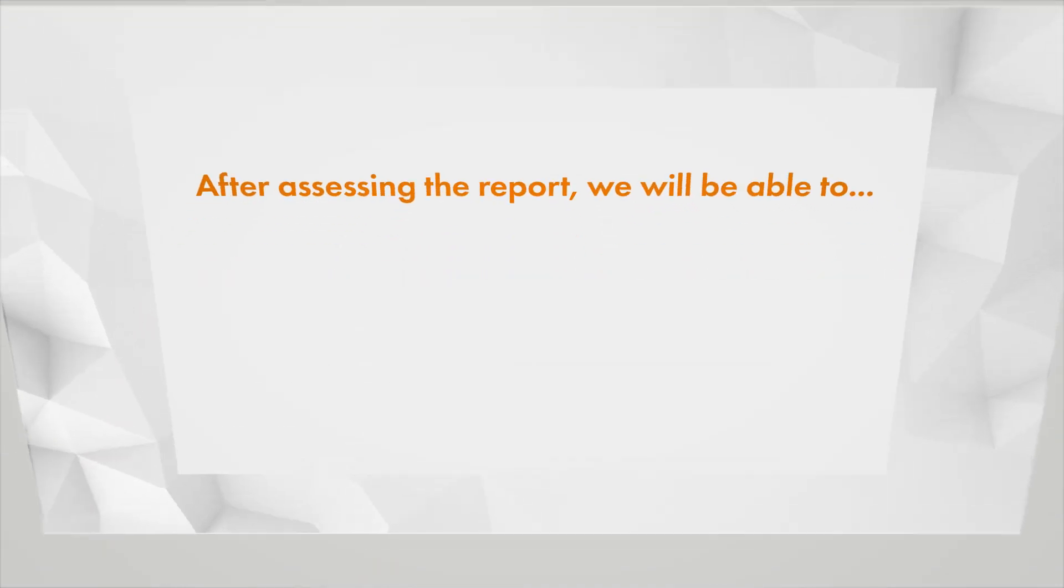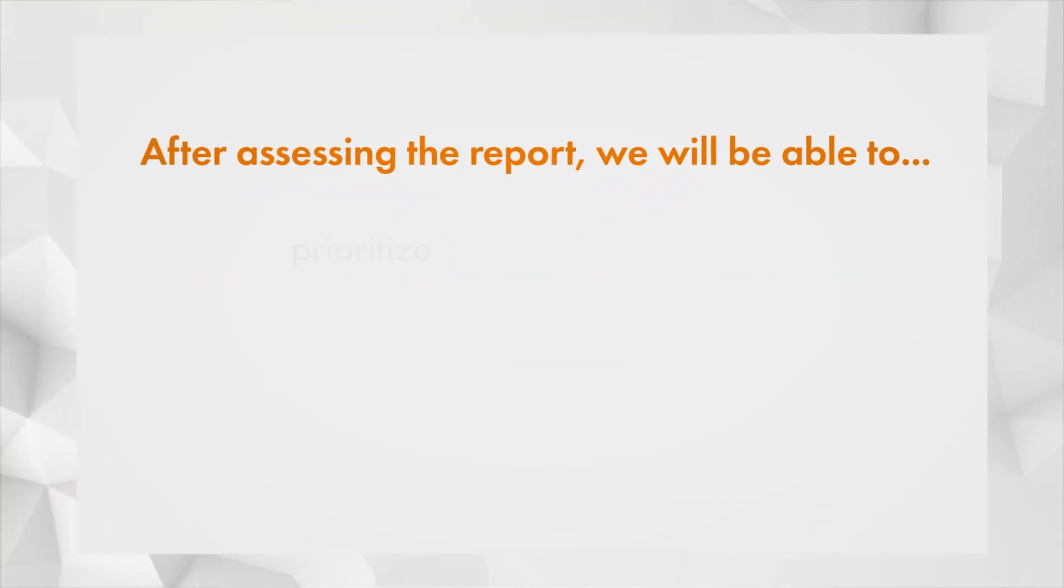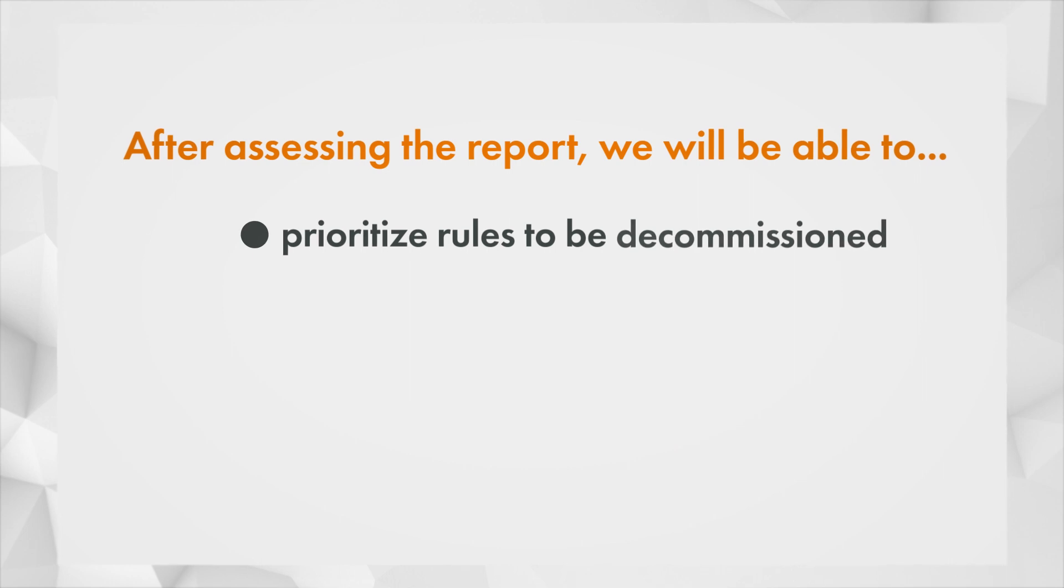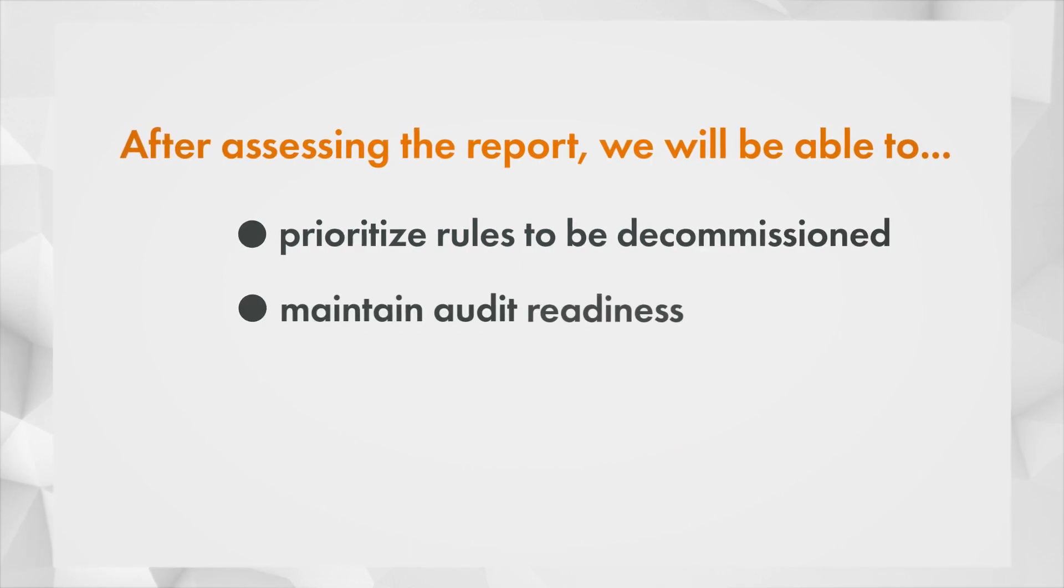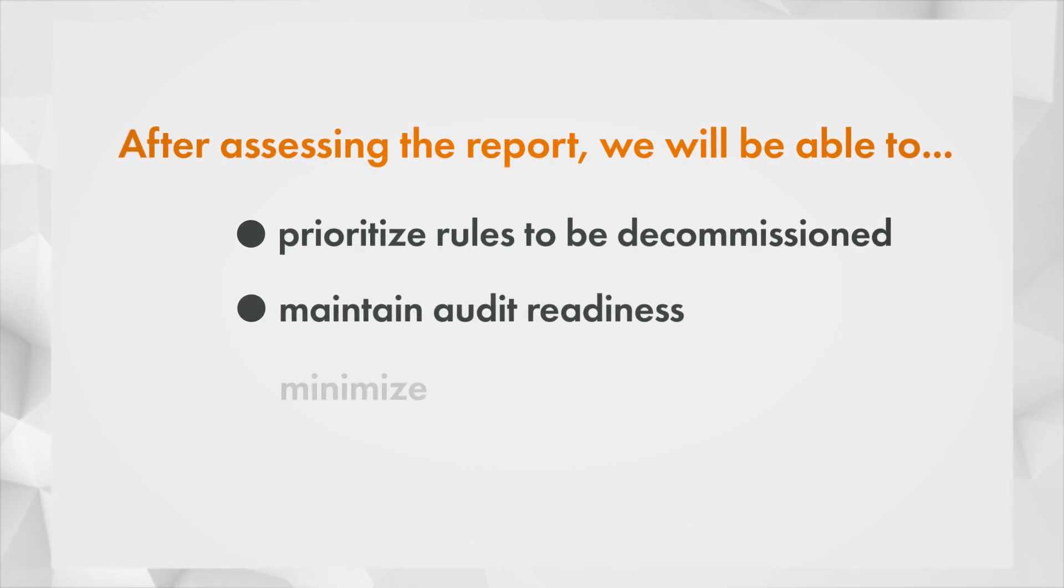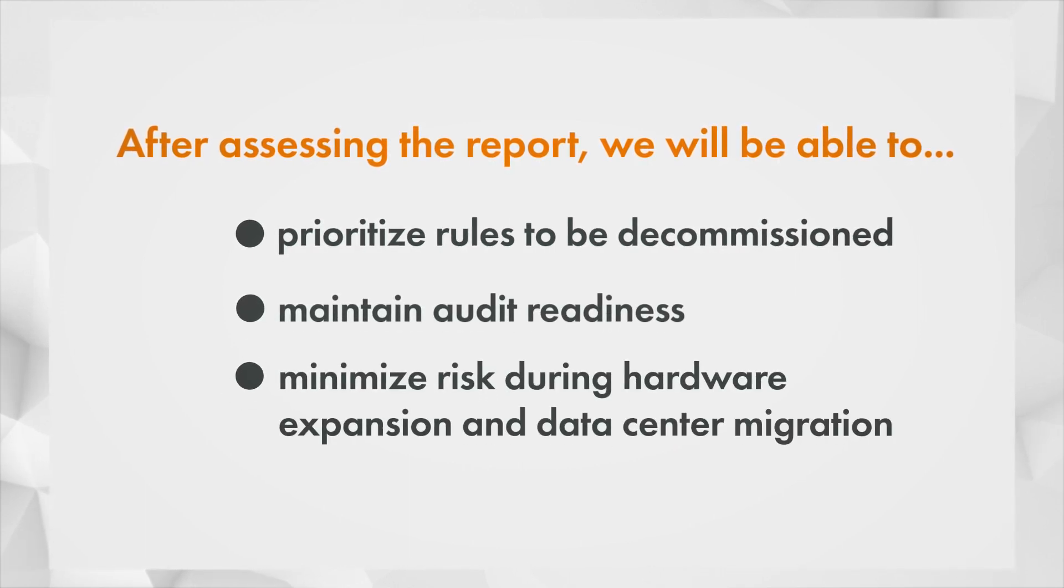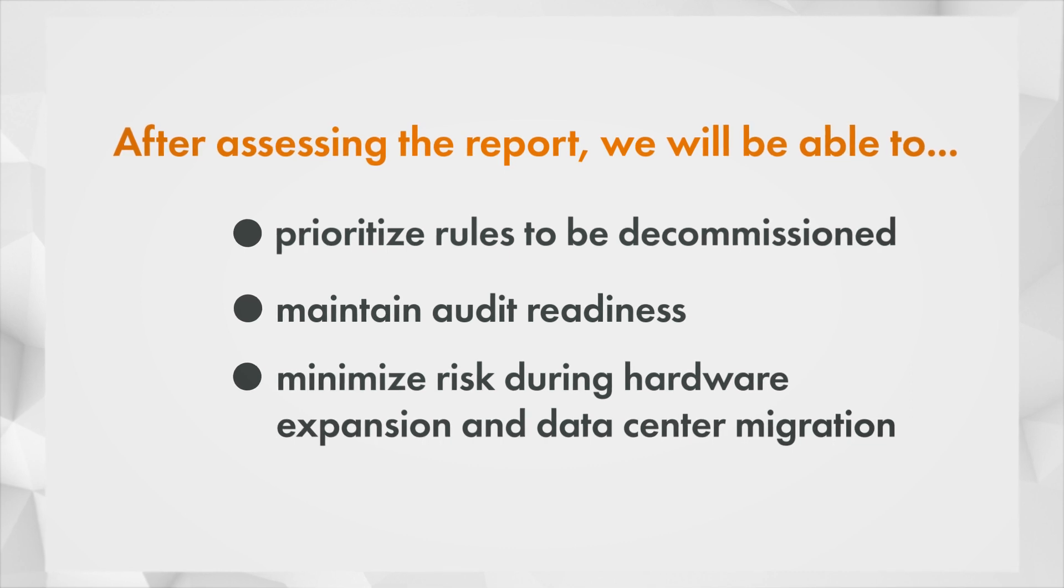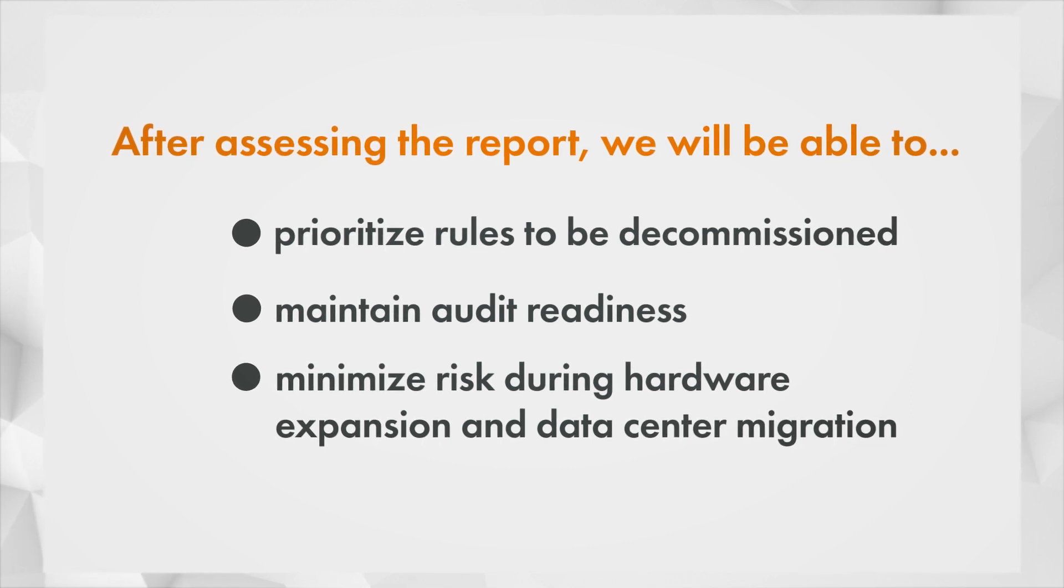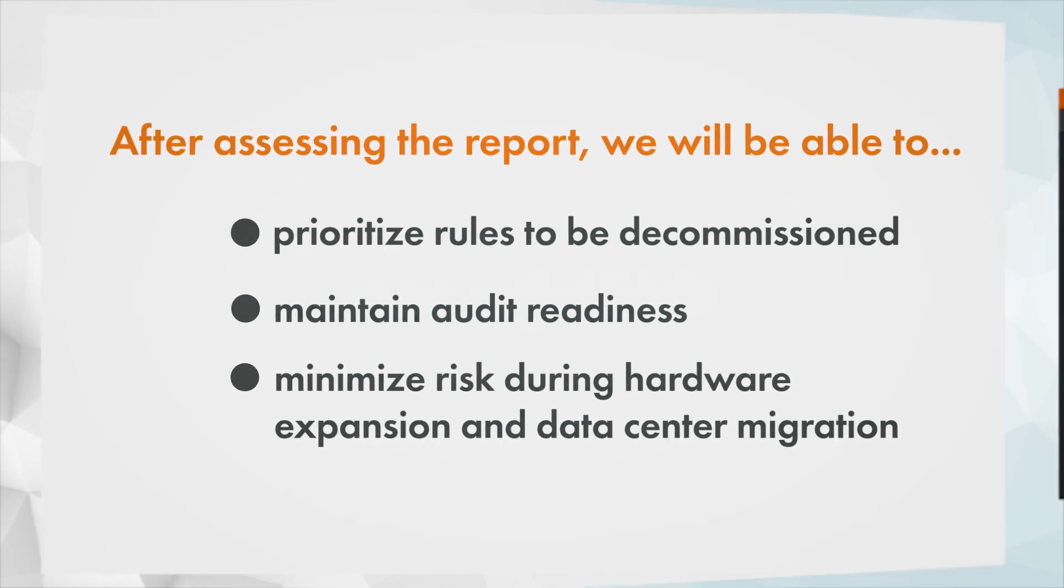After assessing the report, we will be able to prioritize which rules need to be decommissioned in order to maintain audit readiness, as well as minimizing risk during data center migration, hardware expansion and so on.